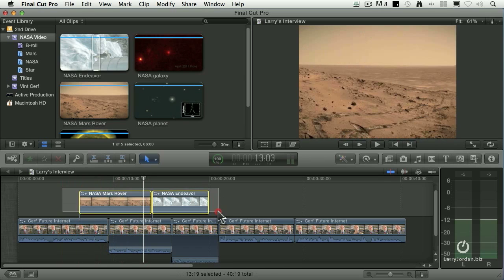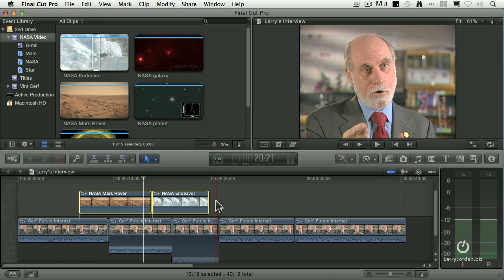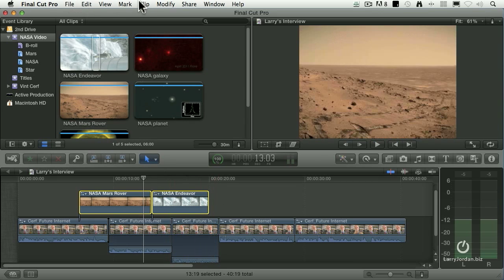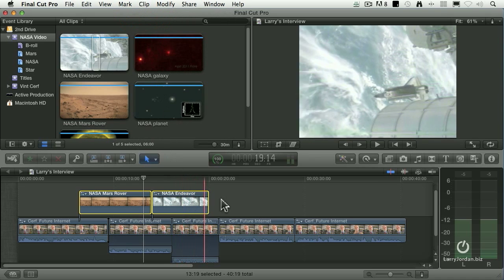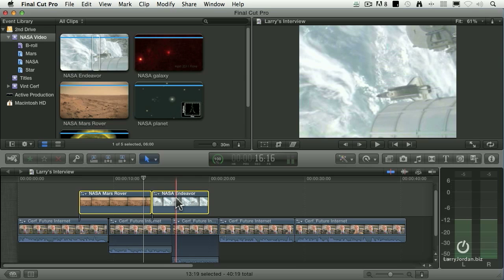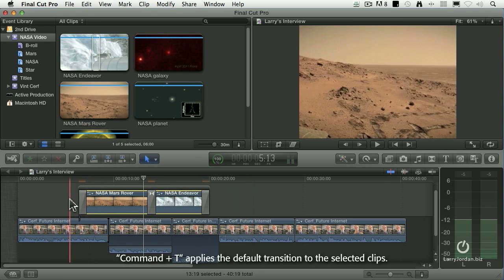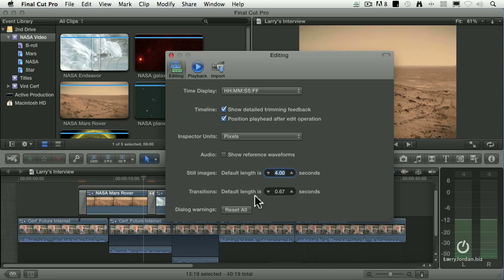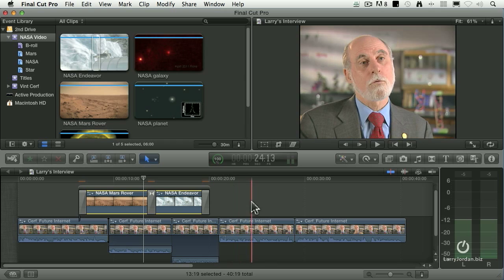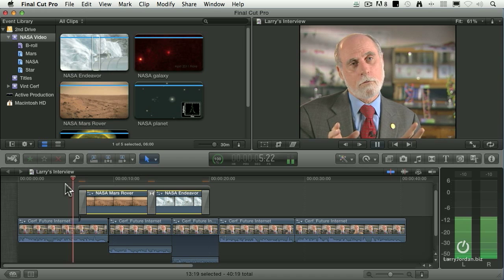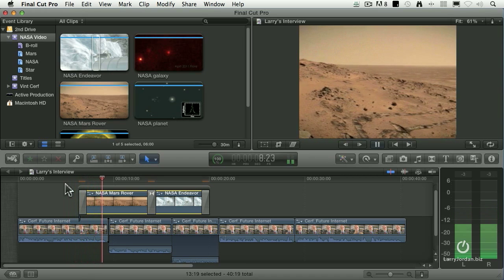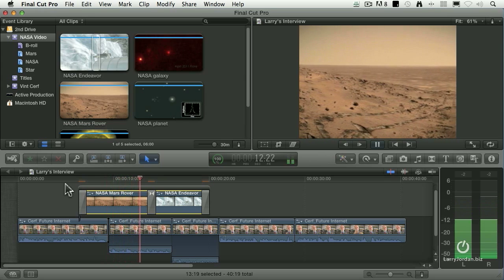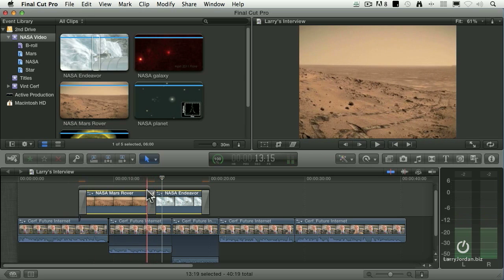If I want to apply a transition, this is a connected clip and we can't do that — we have to convert it first into a connected storyline. With later versions, all we have to do is select the clips we want to apply a transition to and type command T. Command T adds the default transition, which is a dissolve, based on your preference settings. Under editing transitions, my favorite transition length is 0.67 seconds — two thirds of a second. I don't want it to linger; one second feels long.